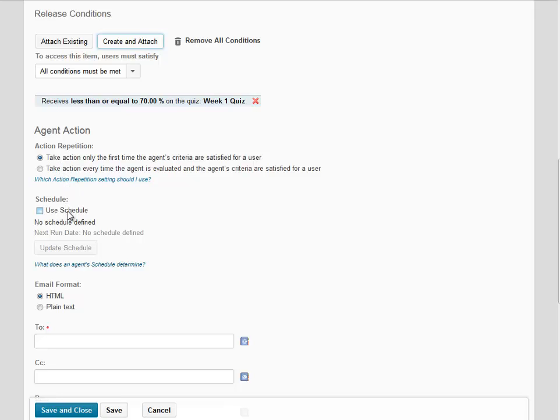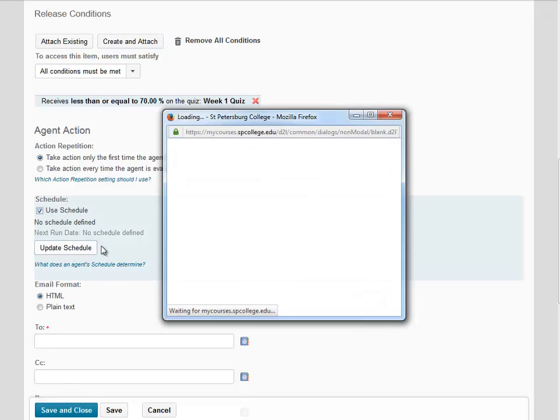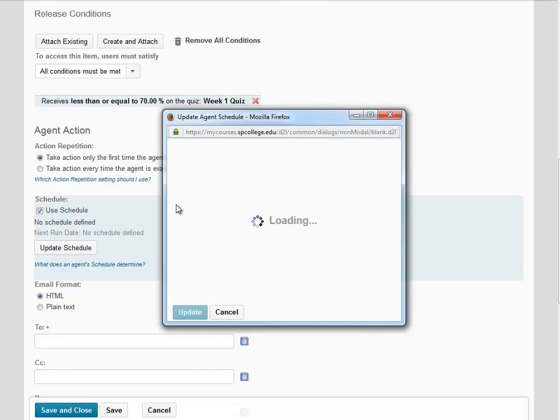Next, we're going to set up a schedule. To do this, we're going to check the Use Schedule box and click on Update Schedule. We want this agent to run daily, every day.